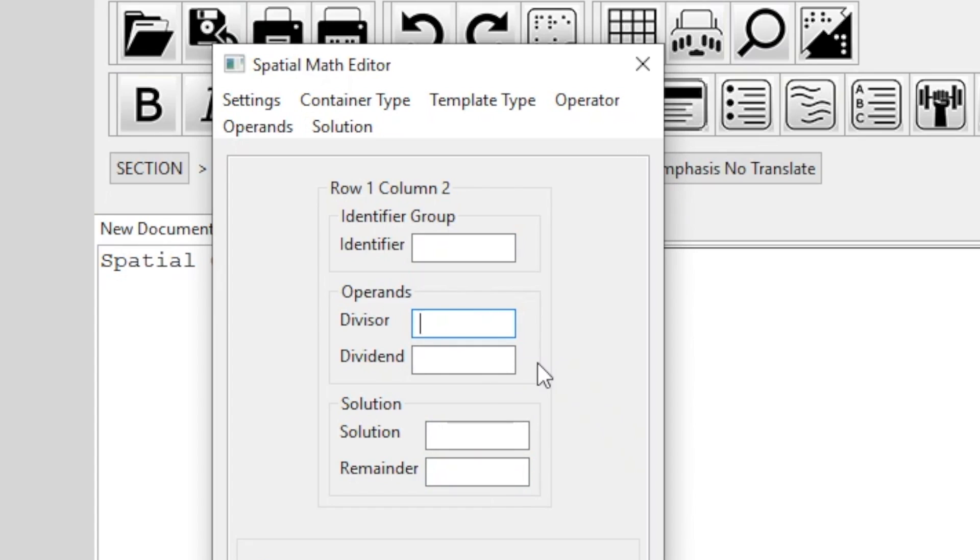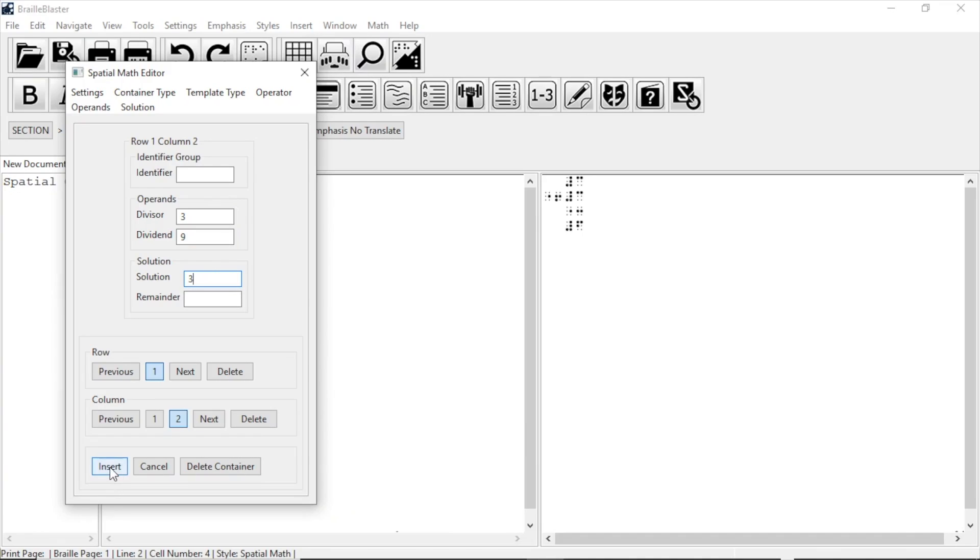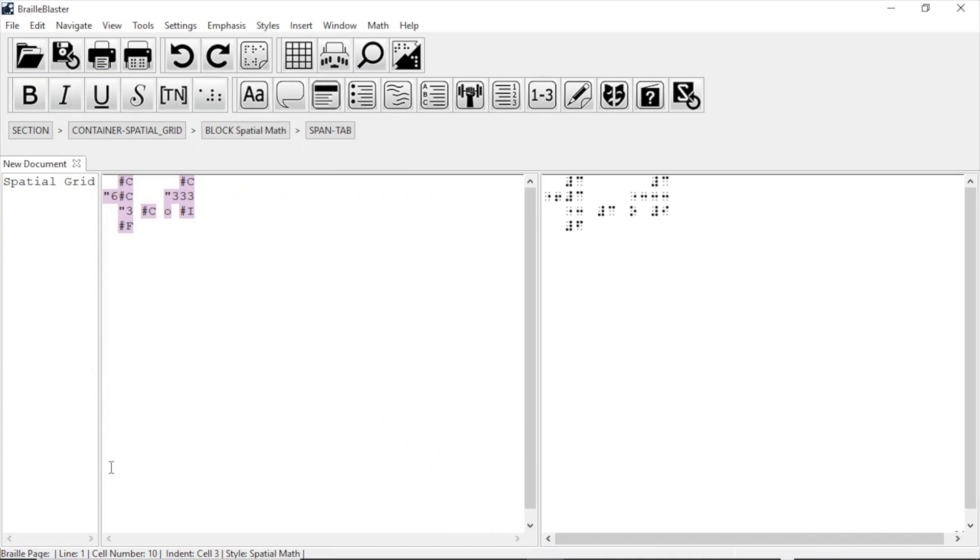So we type 3 for the divisor, type 9 for the dividend, and type 3 for the solution. Now click Insert, and the problem is inserted in the print and braille views.